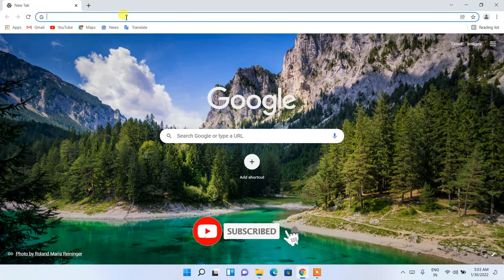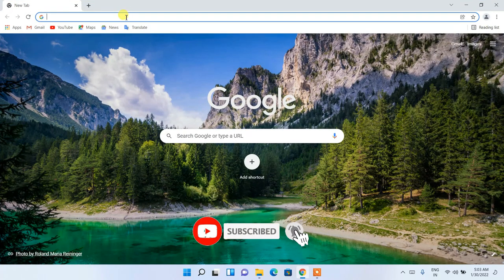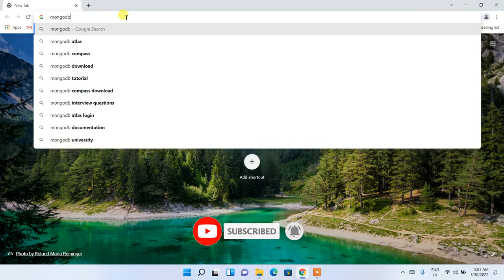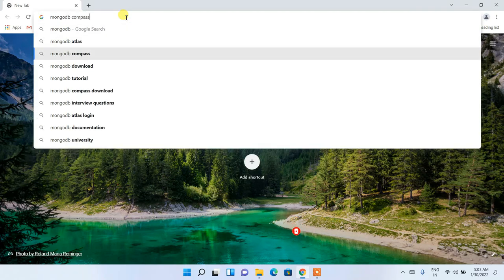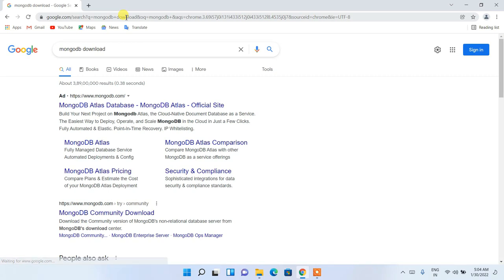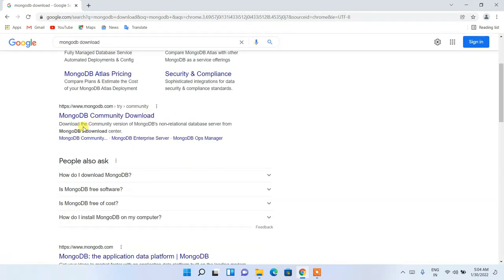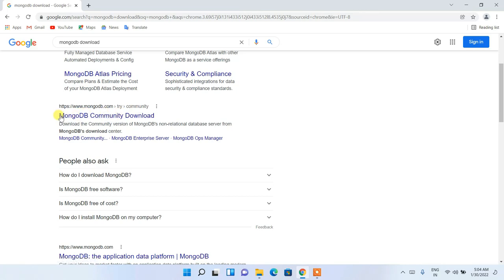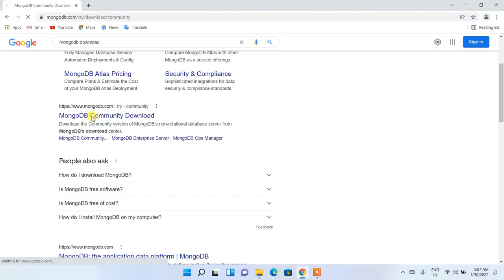To install MongoDB, first go to your favorite browser and type 'MongoDB download'. Press enter and you'll see some results. The first one is an ad, so skip that.